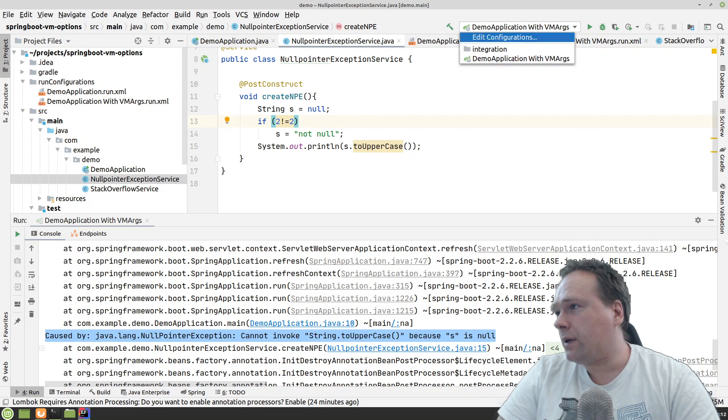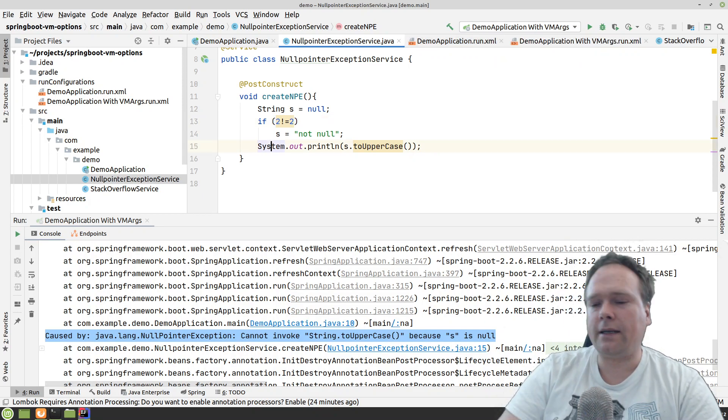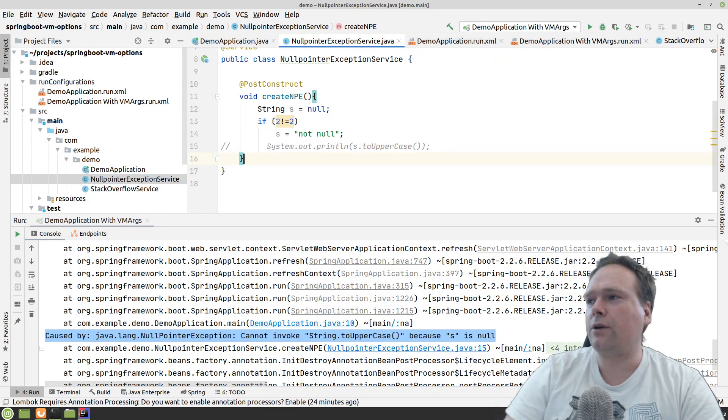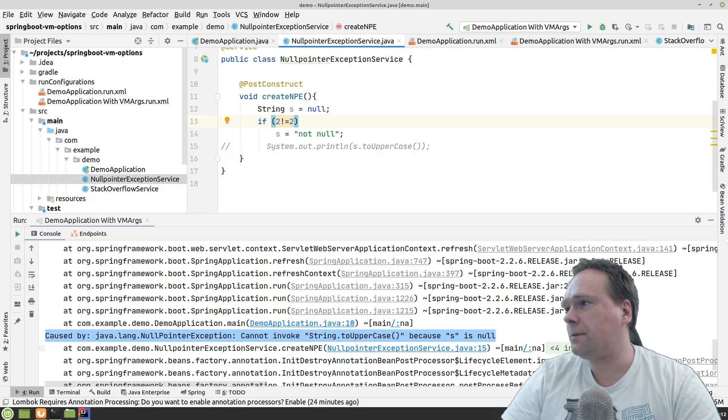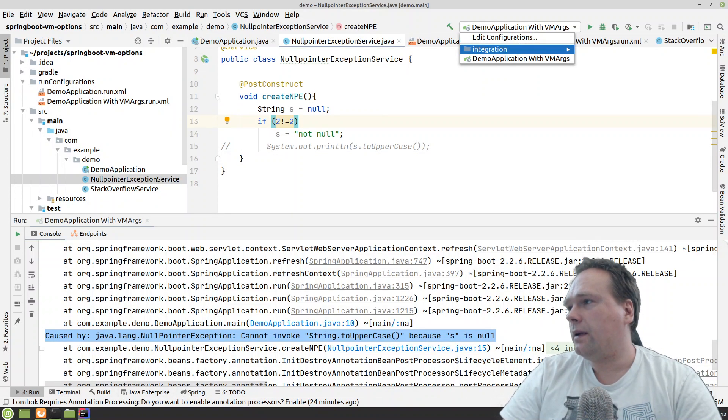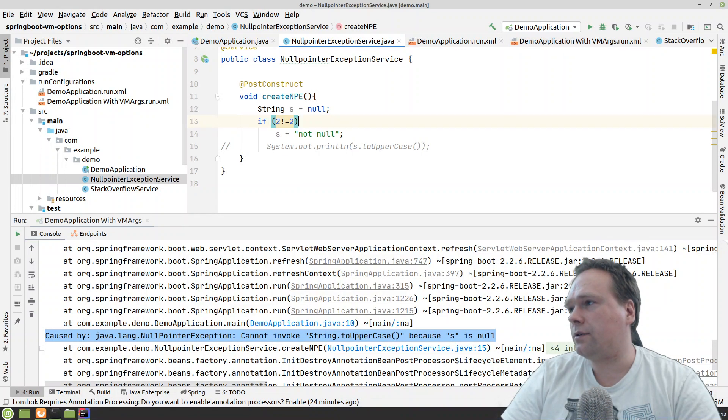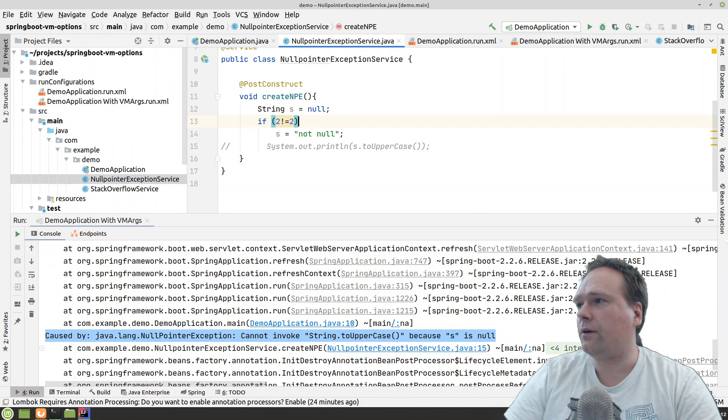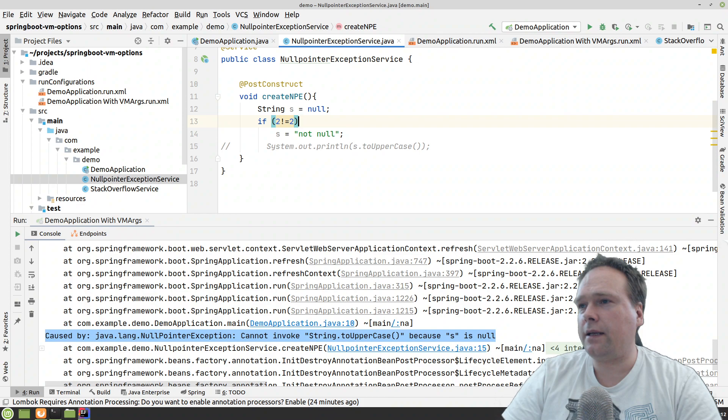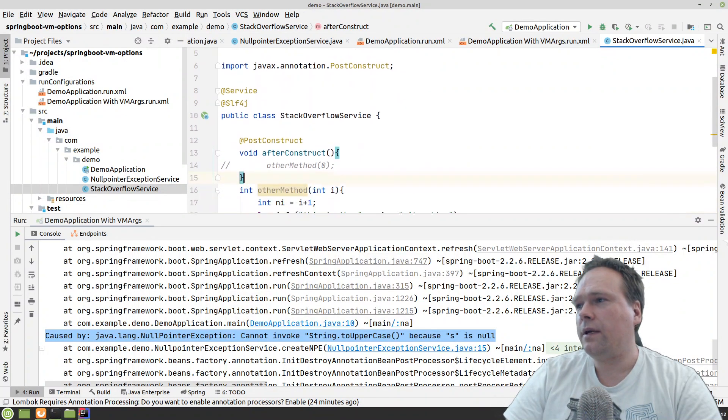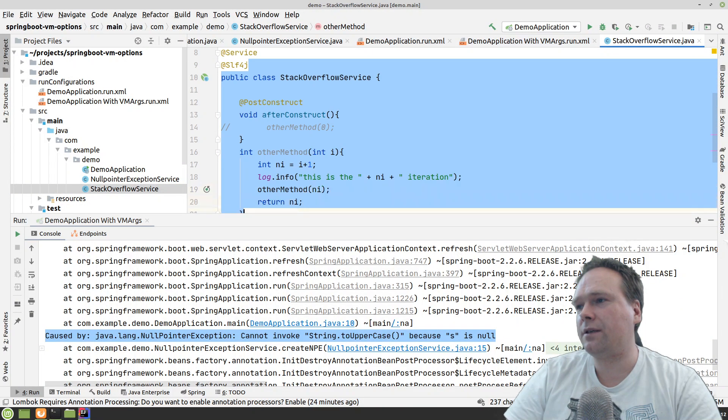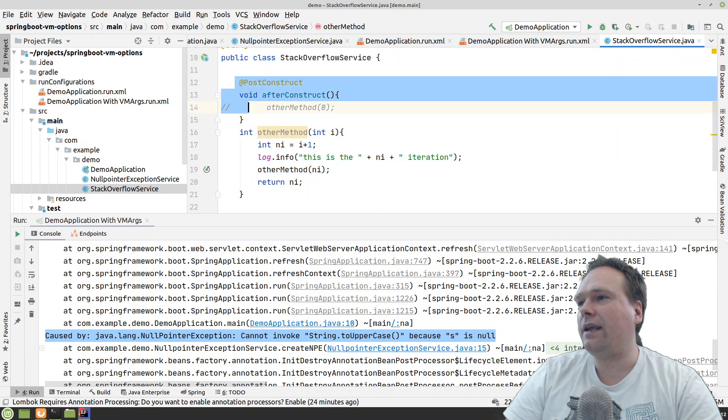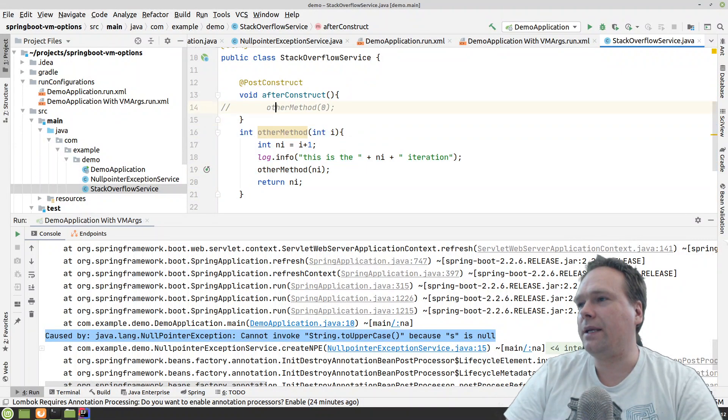But that was one of the arguments I added. I will comment this line right now so we don't get the exception. The other thing I prepared is let us just try to set it to the default without any virtual machine arguments. And then I have created the stack overflow service. The purpose of this service is to create a stack overflow exception.